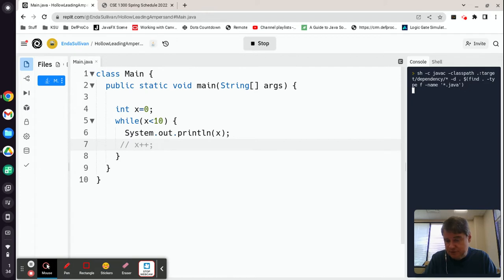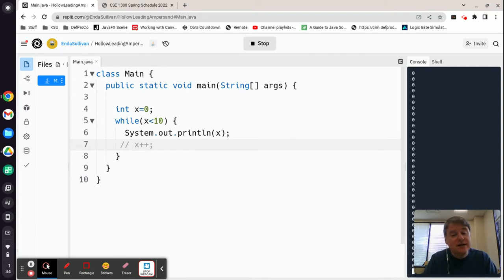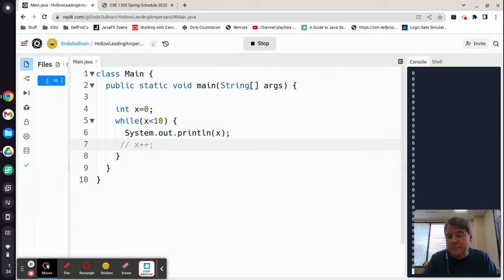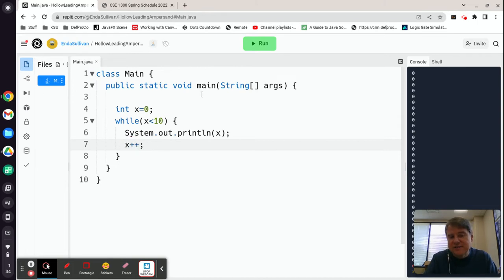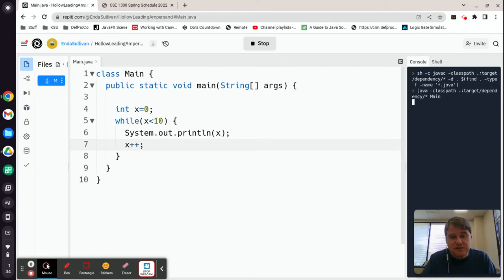If you omit the increment statement that changes x, you'll produce an infinite loop that always prints zero. The loop always checks: is x less than 10? Yes — zero is less than 10 — so it prints zero, comes back, checks again, and repeats forever. Nothing is ever changing x, so the condition is always true. That's called an infinite loop, and it's definitely something we want to avoid.